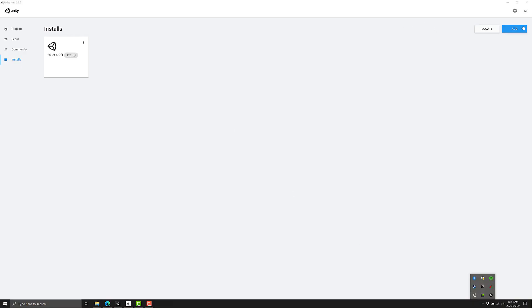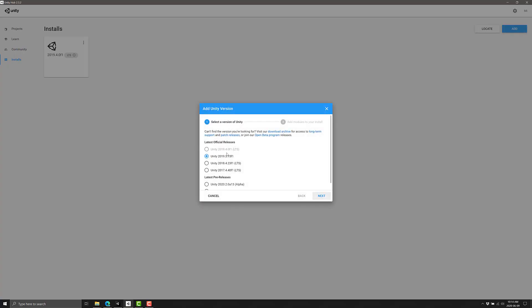when you go into the Unity Hub and you go to add a version, the default version, the specified version, if you haven't already installed it like I have, is going to be this new LTS version. It is marked as such as an LTS version.